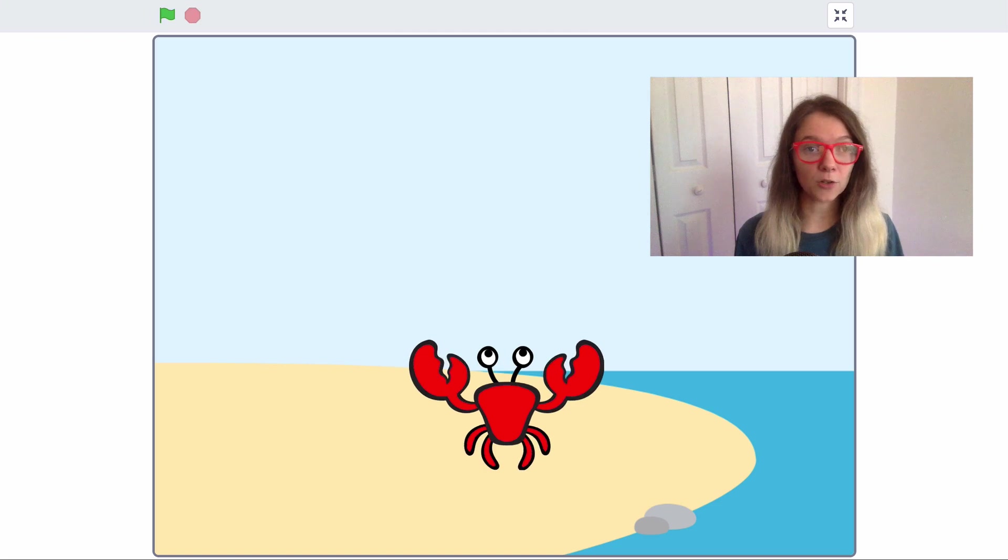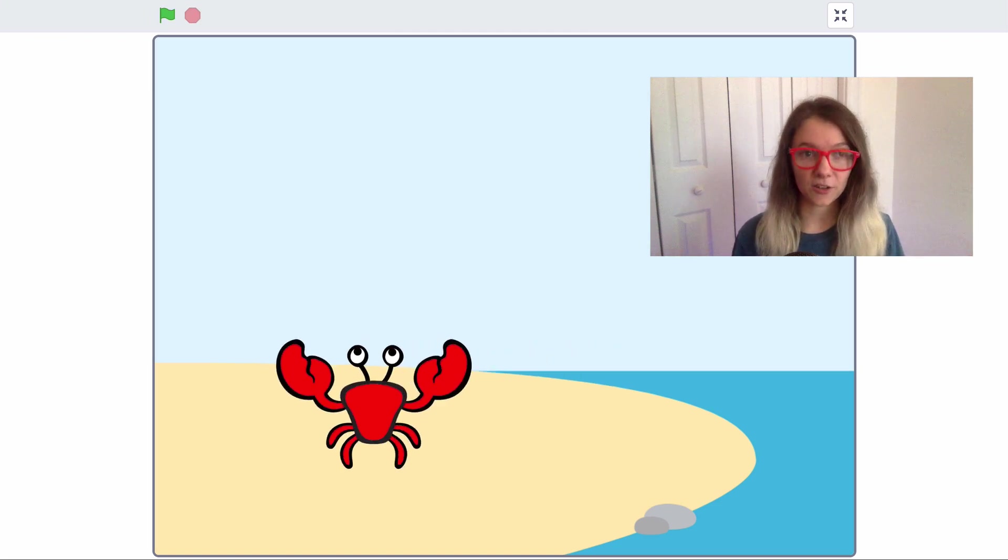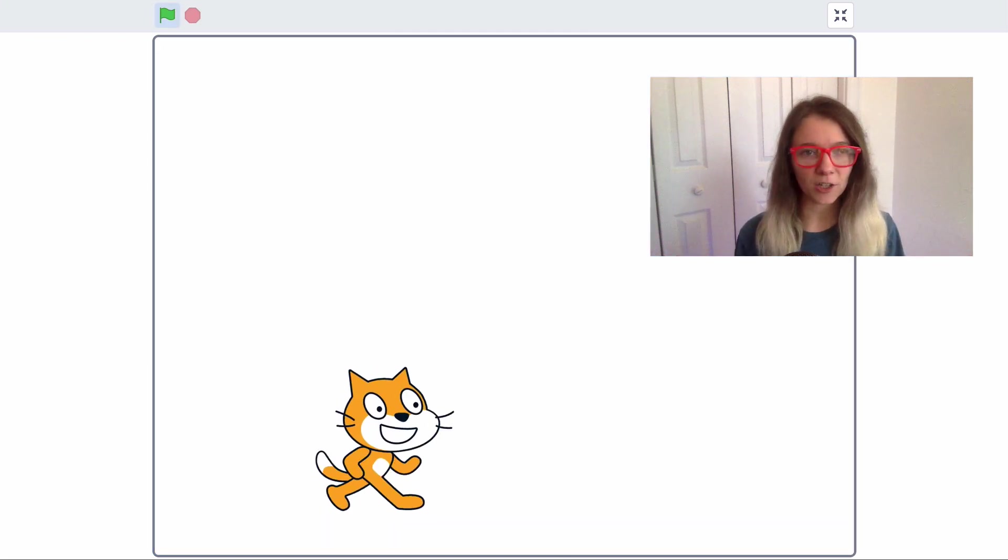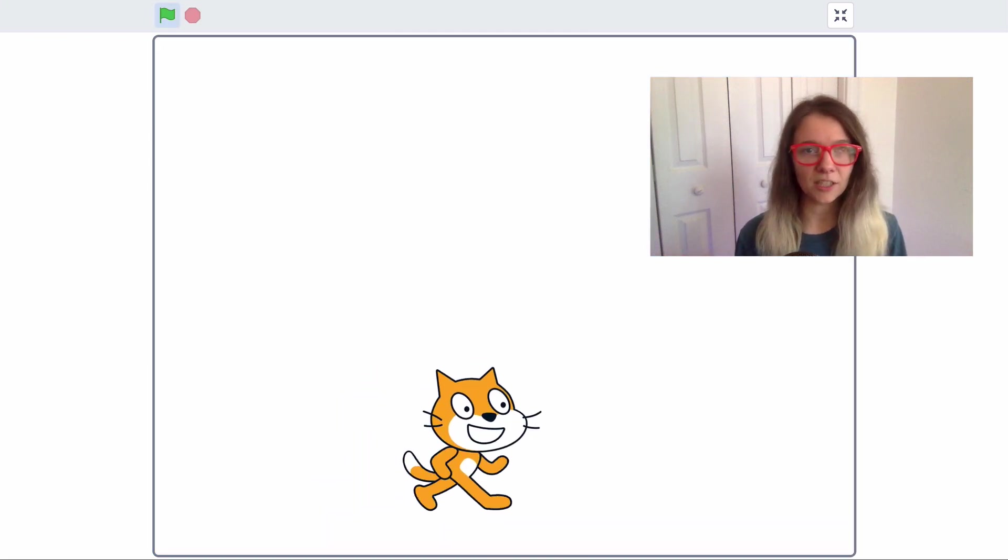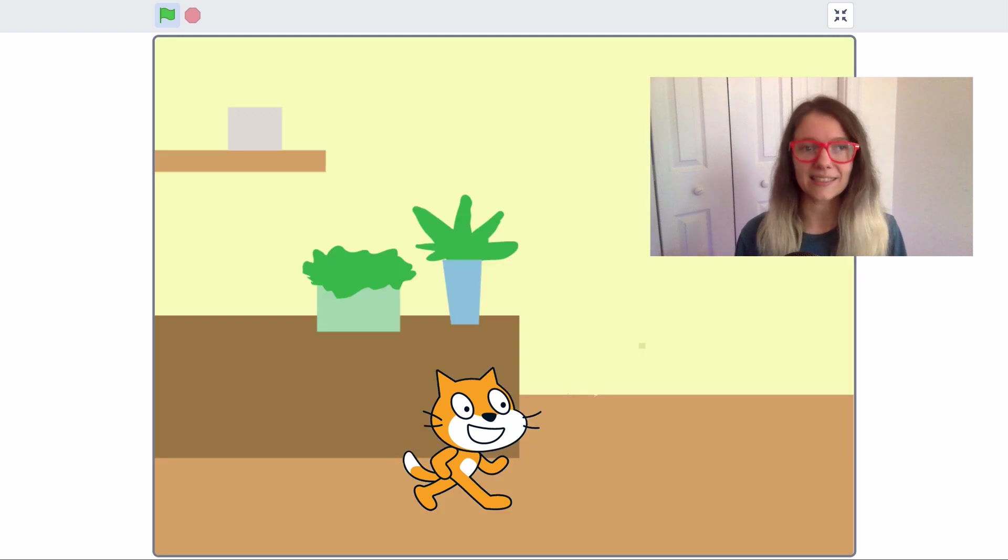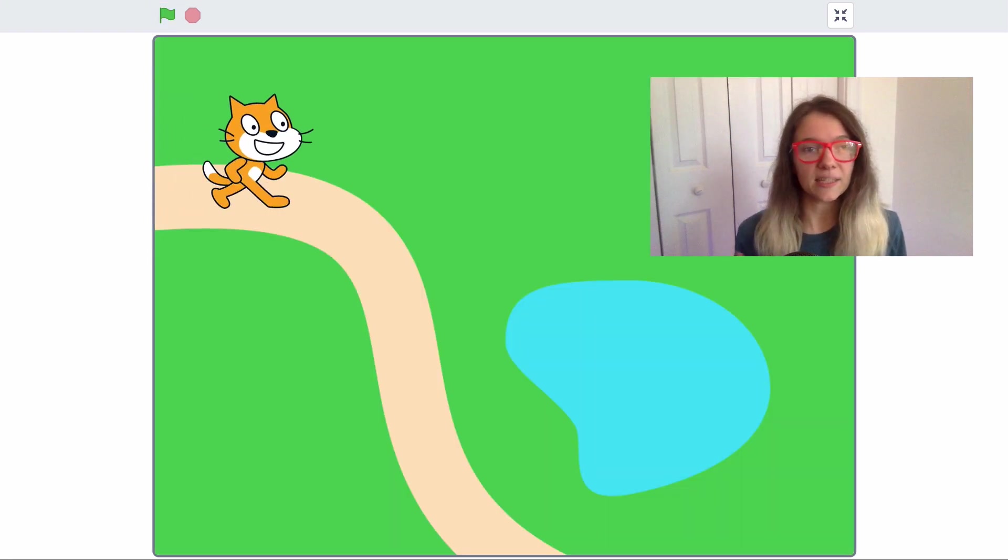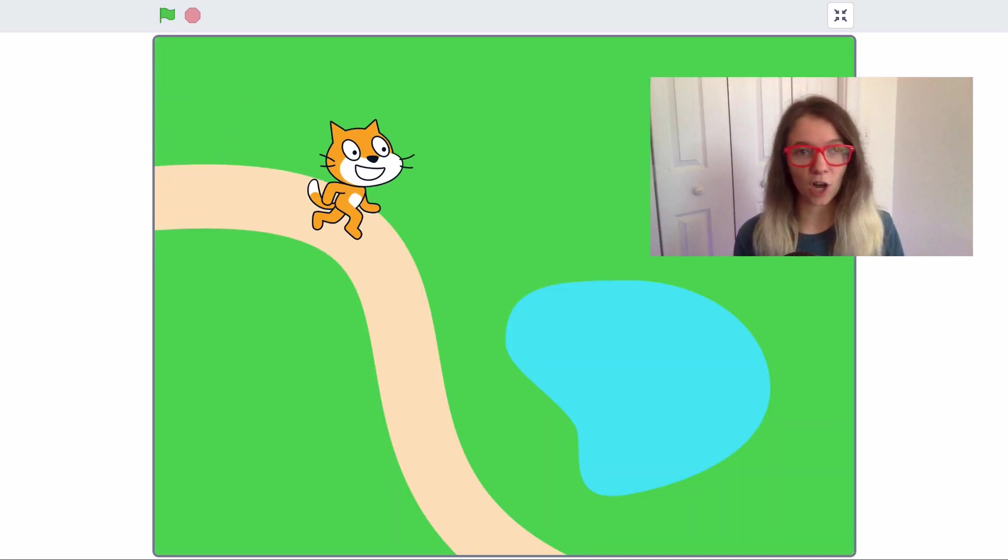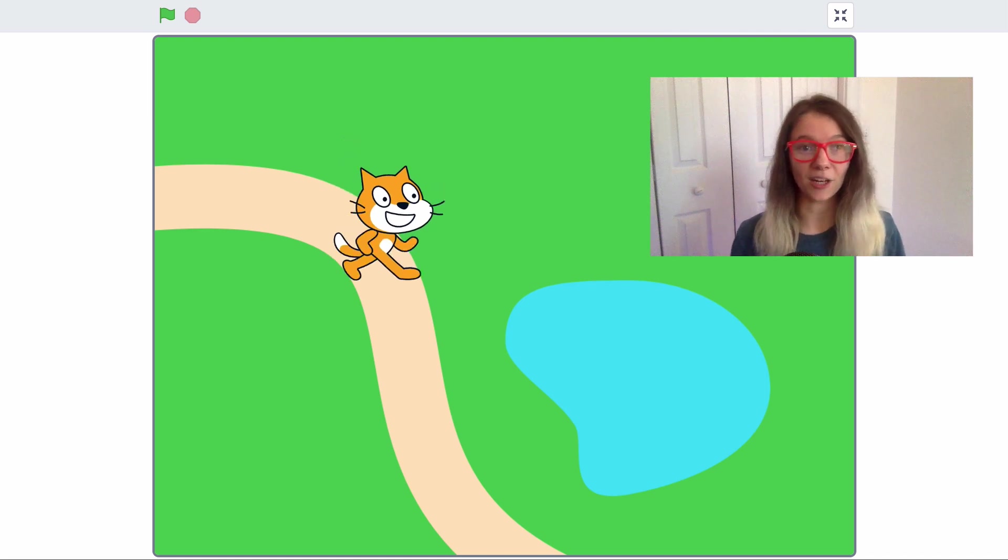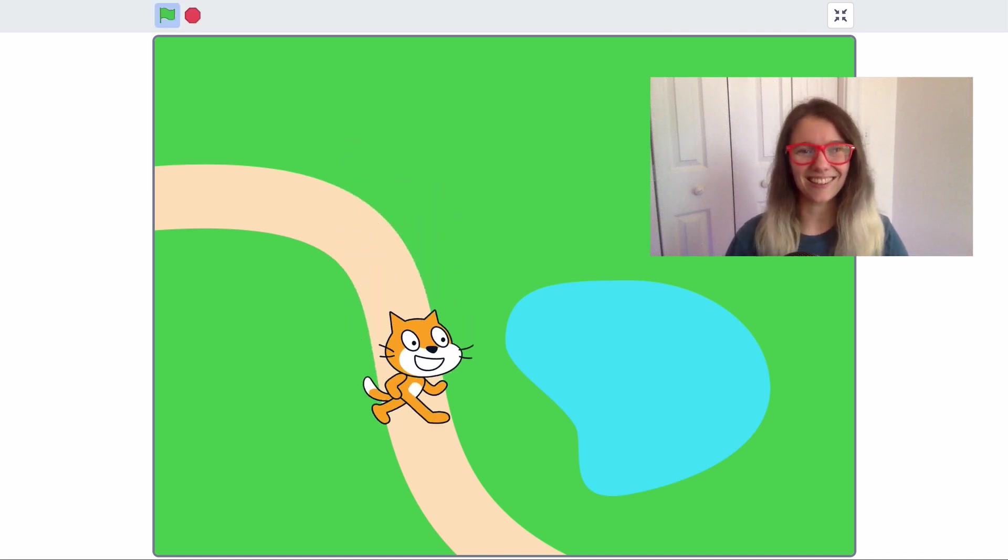Today I wanted to show you how I draw really simple backdrops in Scratch. Adding a backdrop to a Scratch project has this ability to really set the scene. And I have found that there are really simple ways of drawing an effective backdrop. So that's what I wanted to show you today. Let's get started.